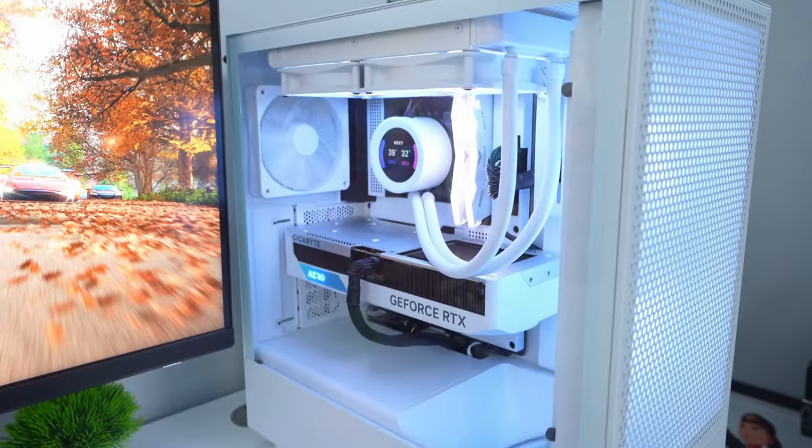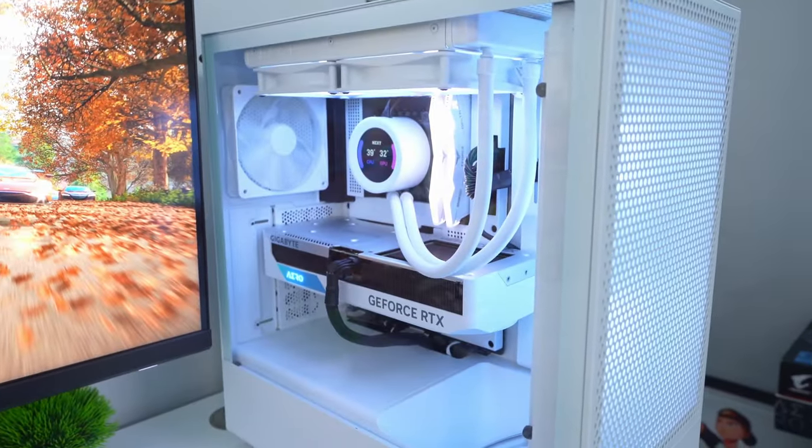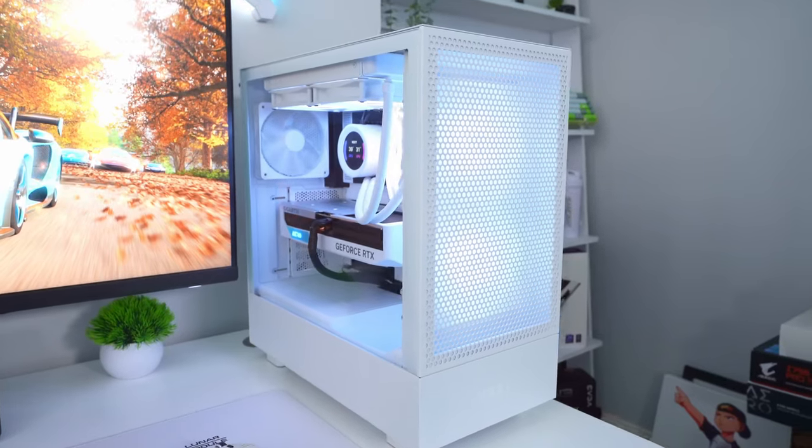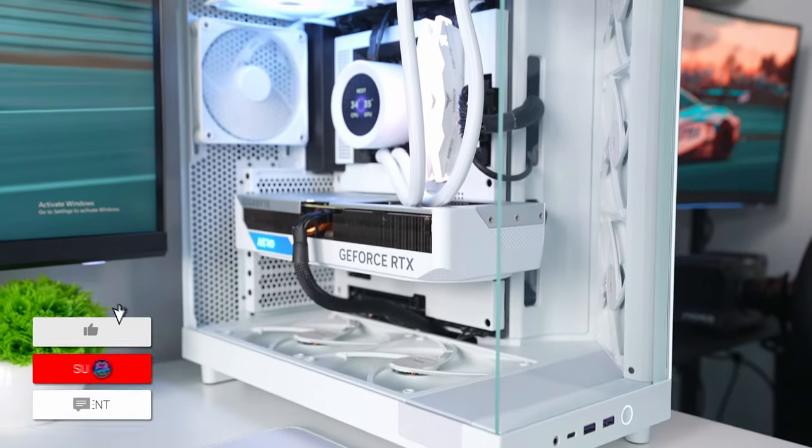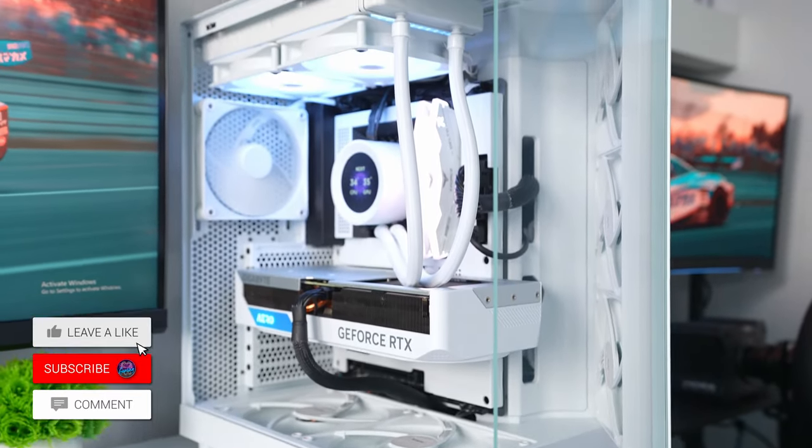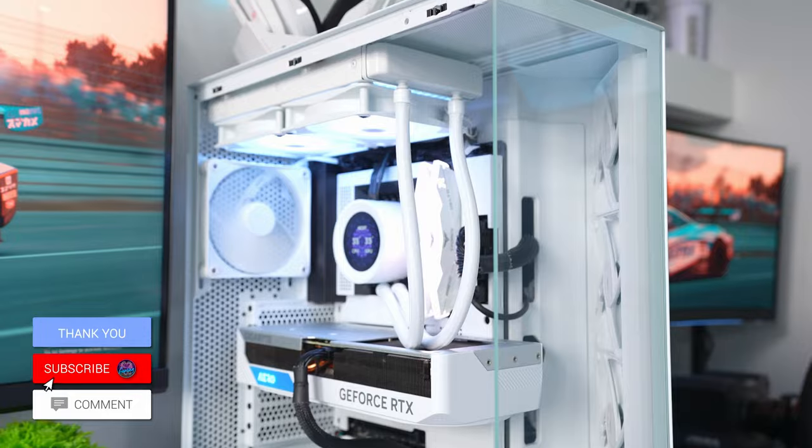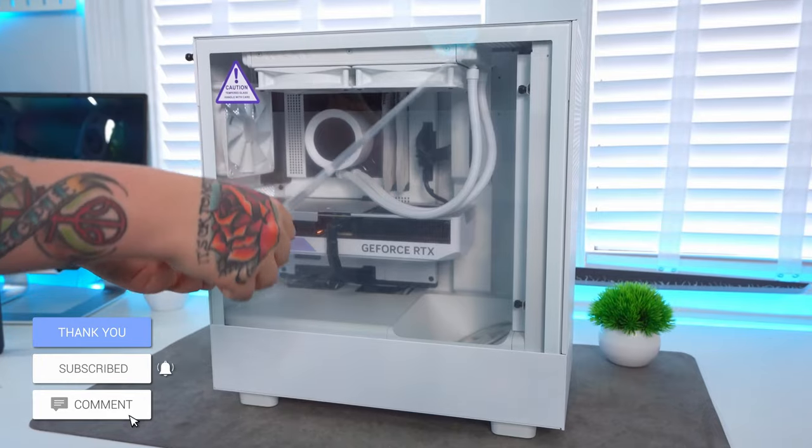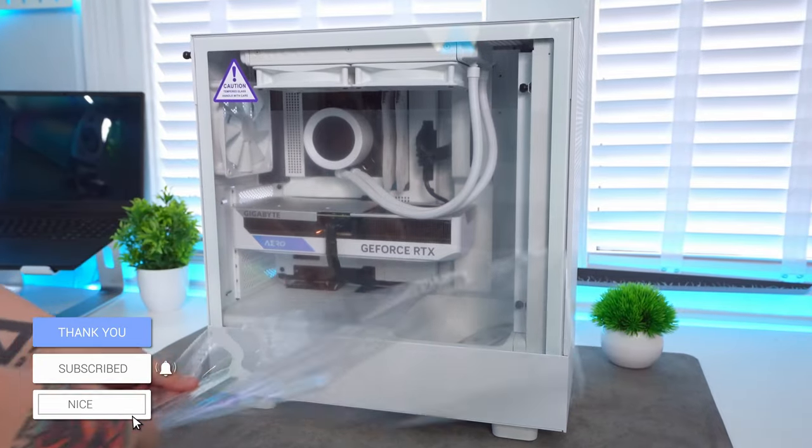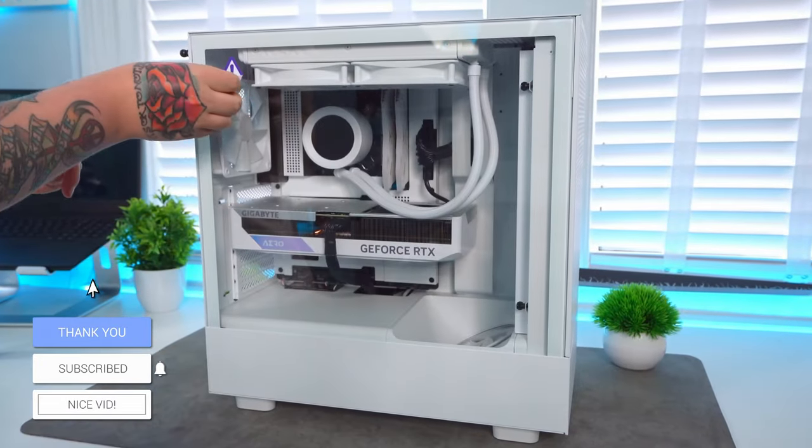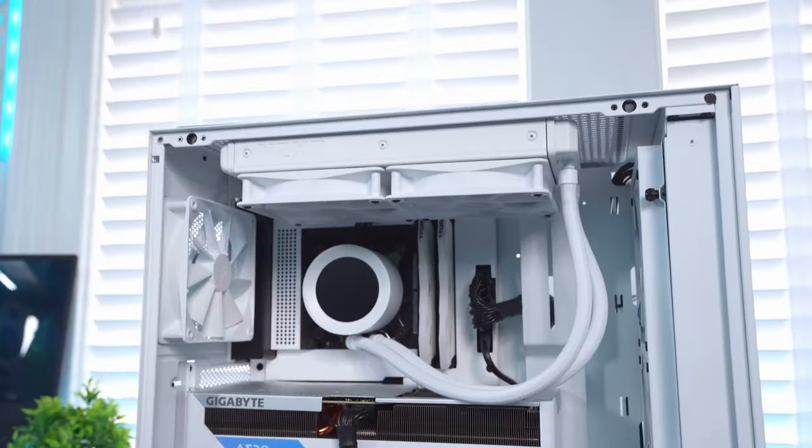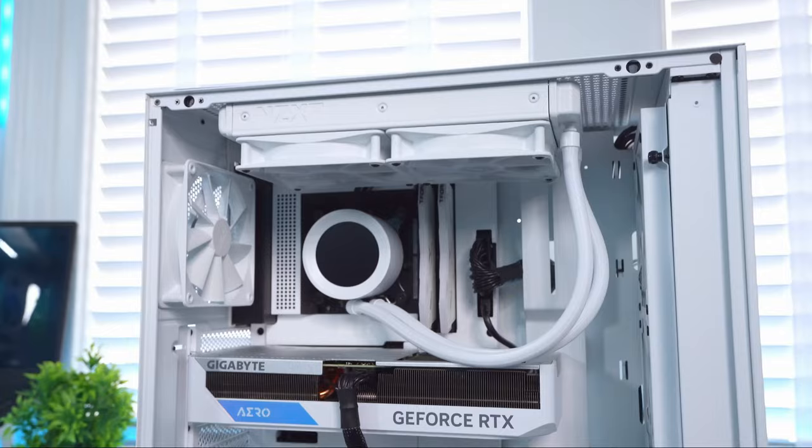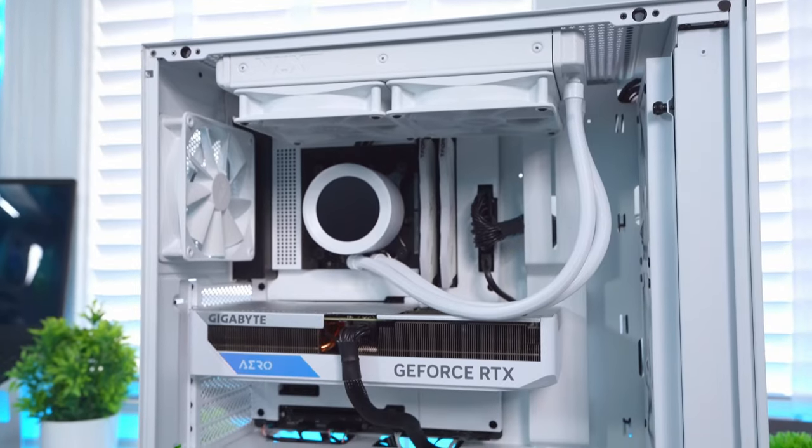So I built this custom PC last year in the NZXT H5 Flow case before later switching it out into the new H6 Flow instead. And if you've been around a while, you may have seen the original build video on the channel. If not, it's well worth going and checking that out.